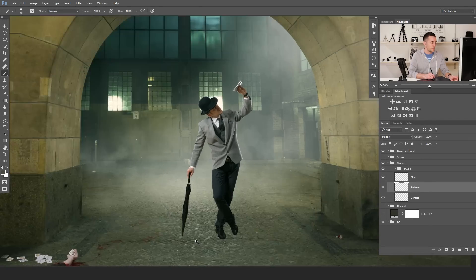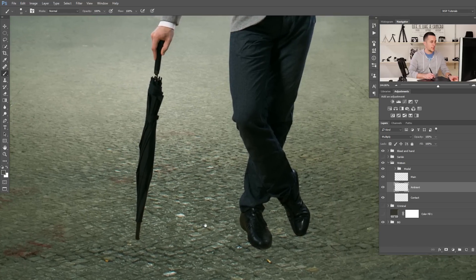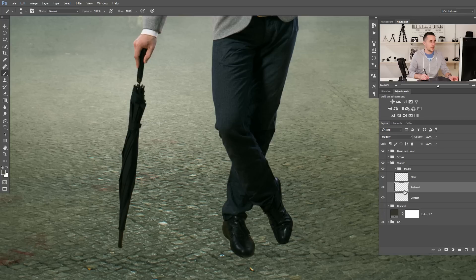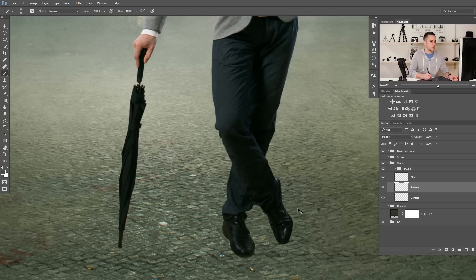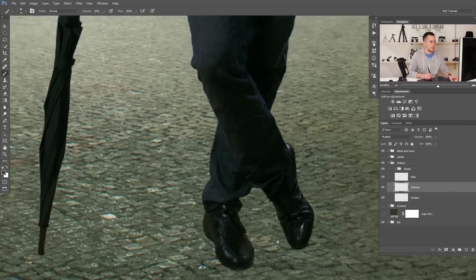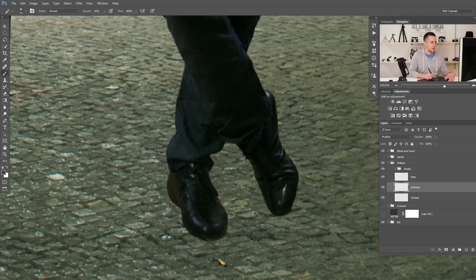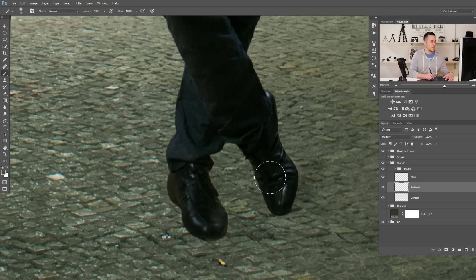That's the ambient light. Go to the ambient layer and use a really soft brush, for example 0% hardness and maybe 10% opacity. Make it bigger and just paint a little bit. Paint a little bit in between here — basically it's the shadow from the light in front of Dr. Watson.